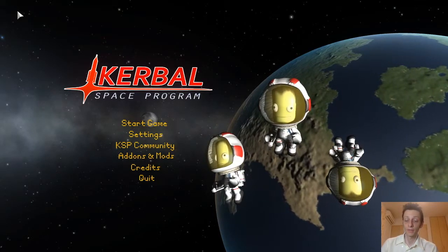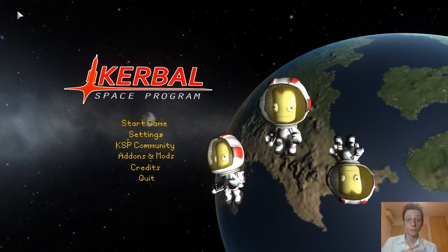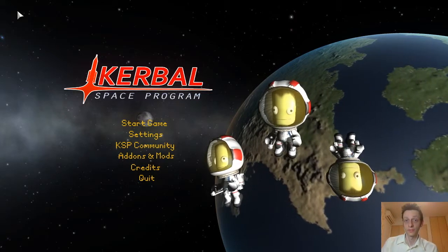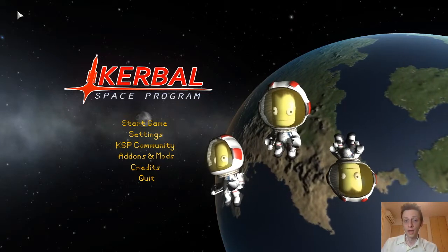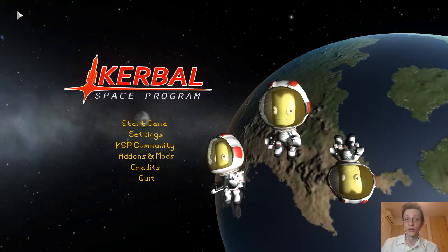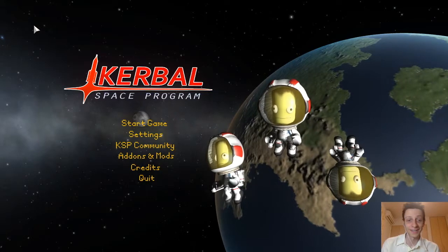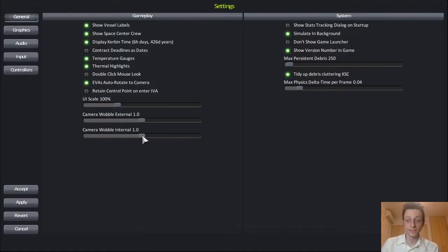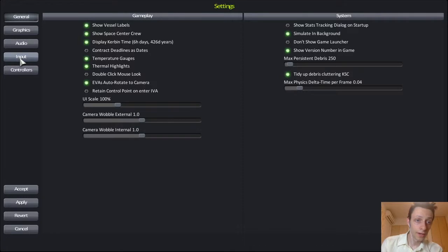So you might have trouble switching between vessels, toggling between vessels, and I'll show you how to fix that. What you have to do is just click here on Settings, right here on Input.